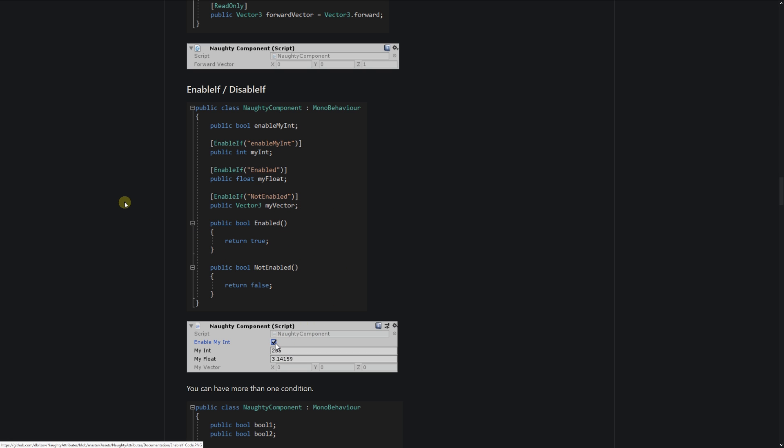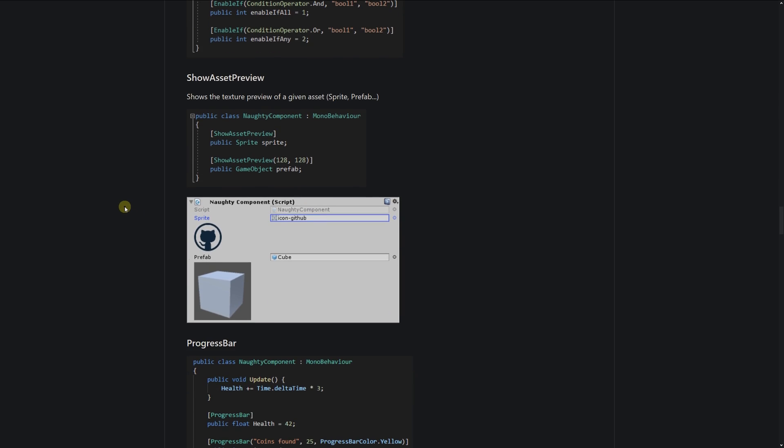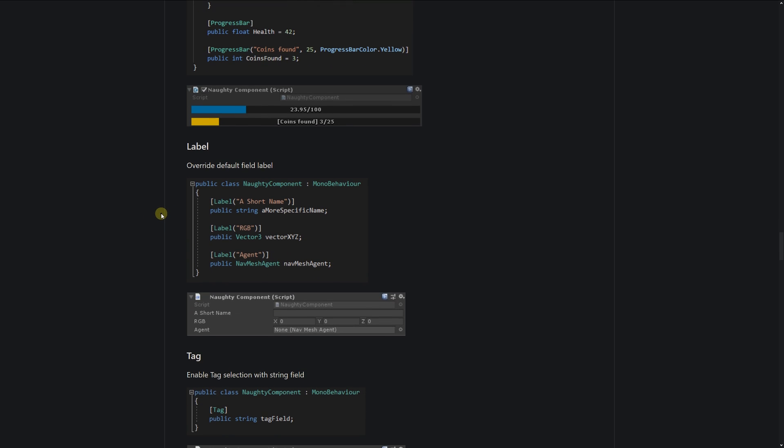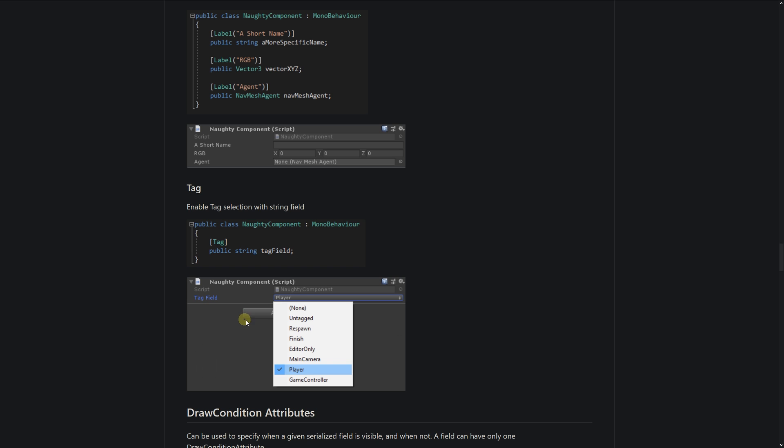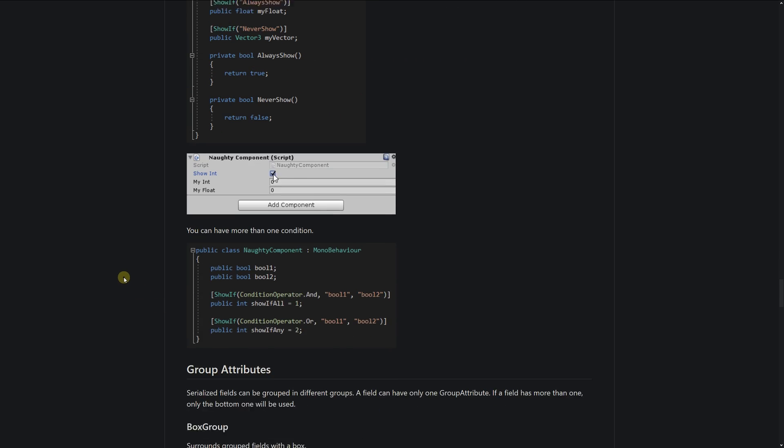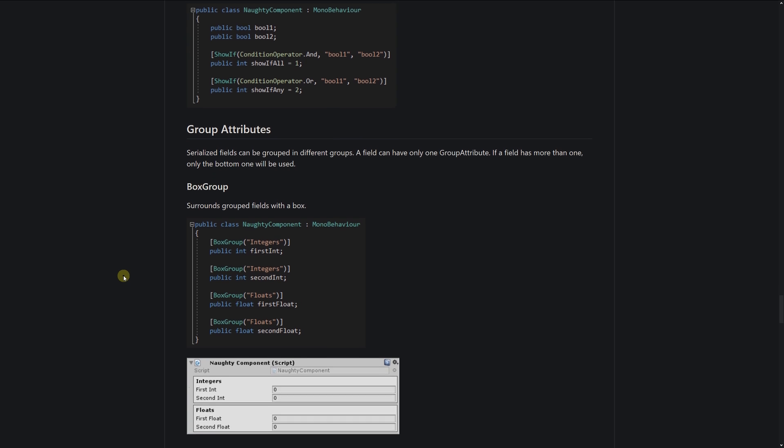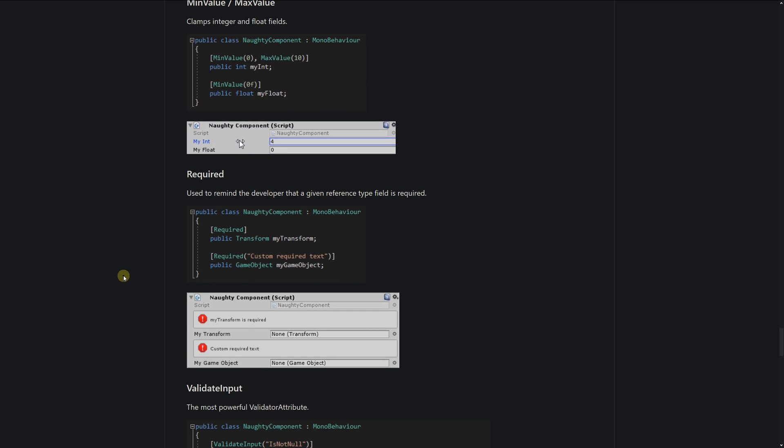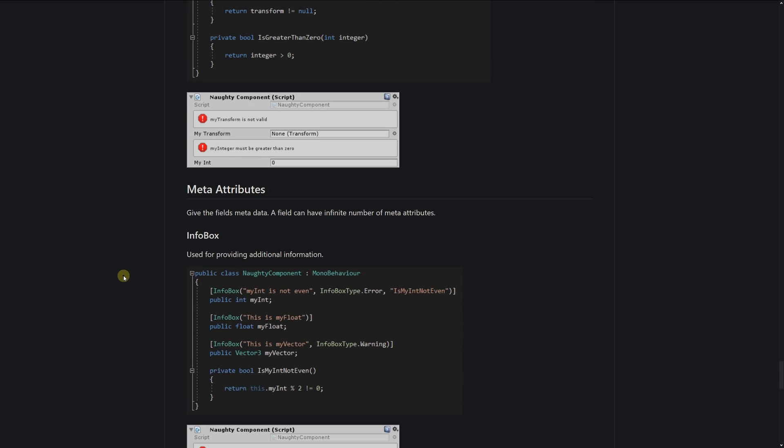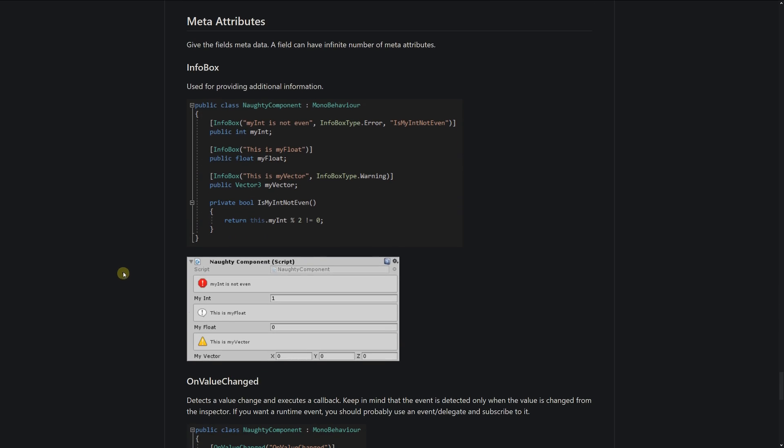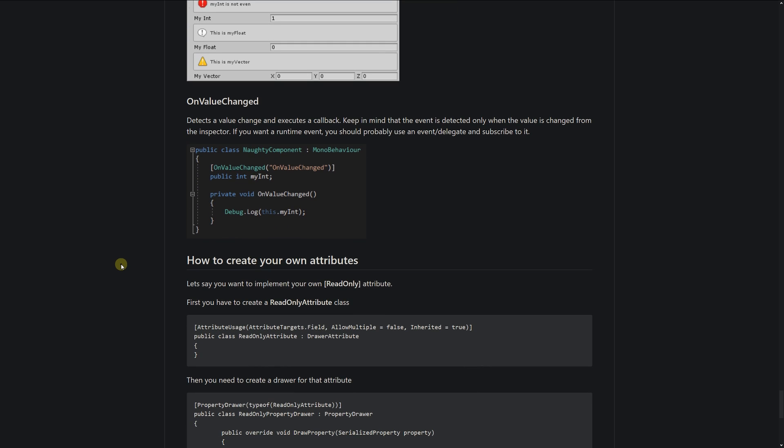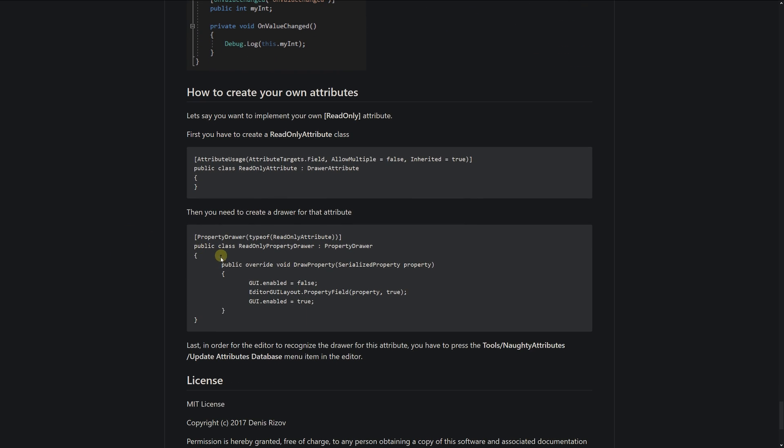there's also show asset preview, a progress bar, labels, tags, draw condition attributes, group attributes, box groups, validator attributes for valid input, meta attributes like on value changed. They also show you how you can create your own attributes.